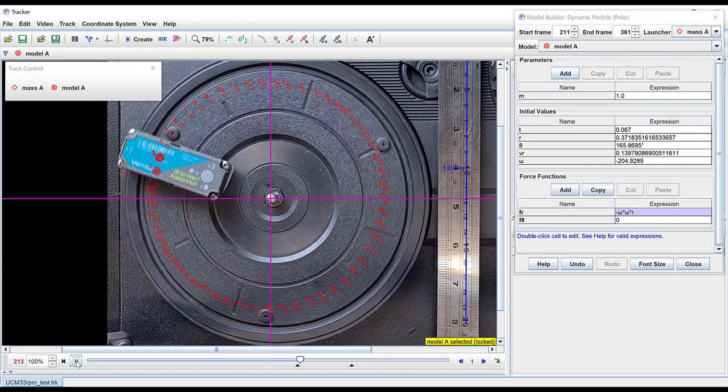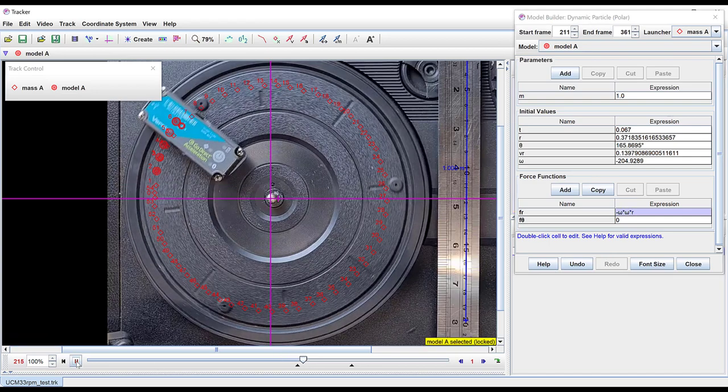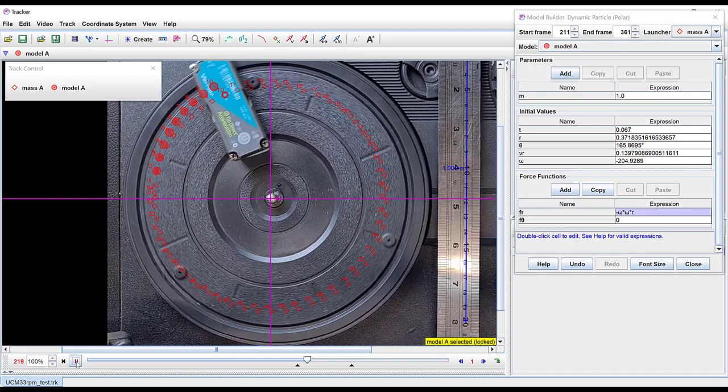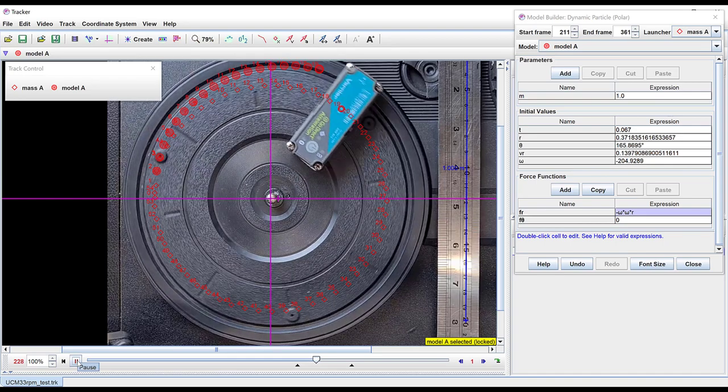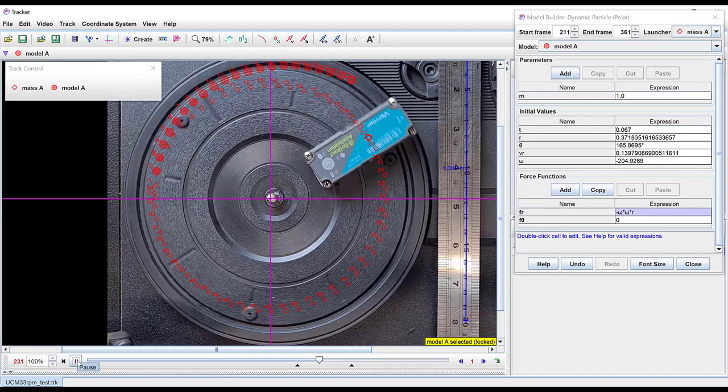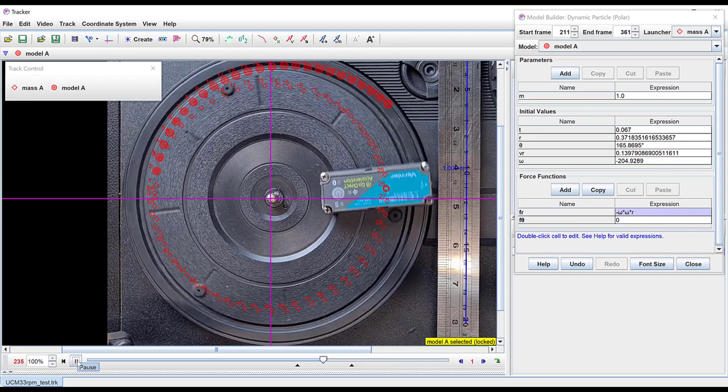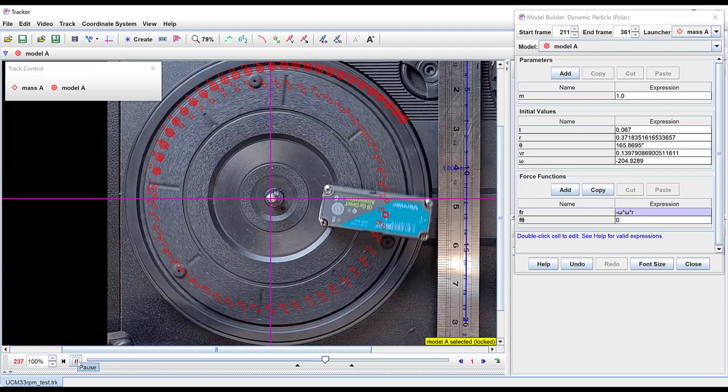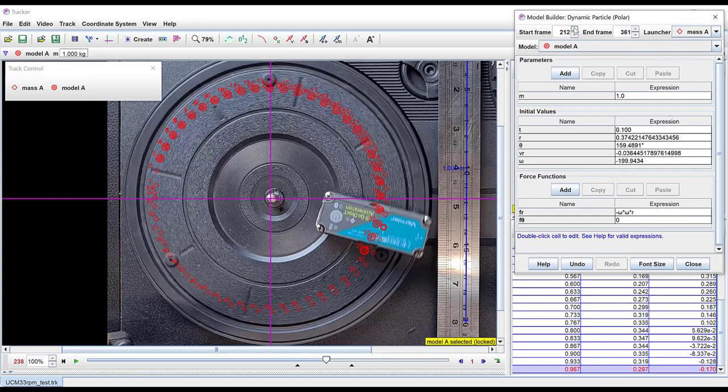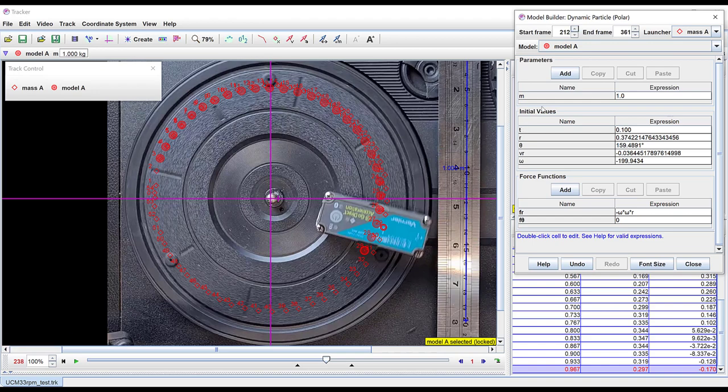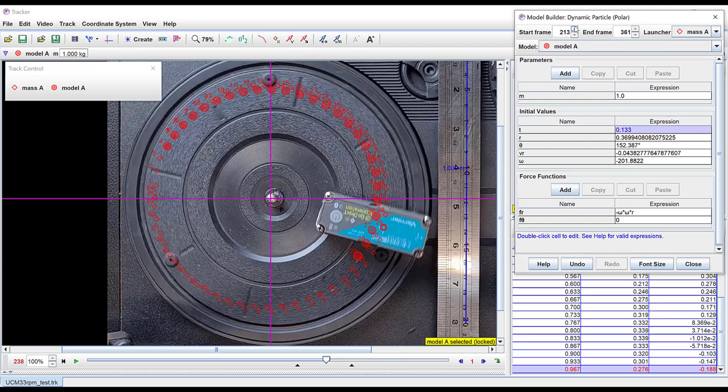If I then click play you can see the prediction of the model together with the motion. So for this initial start point you can see the motion of the model has deviated from the actual position of the mass.